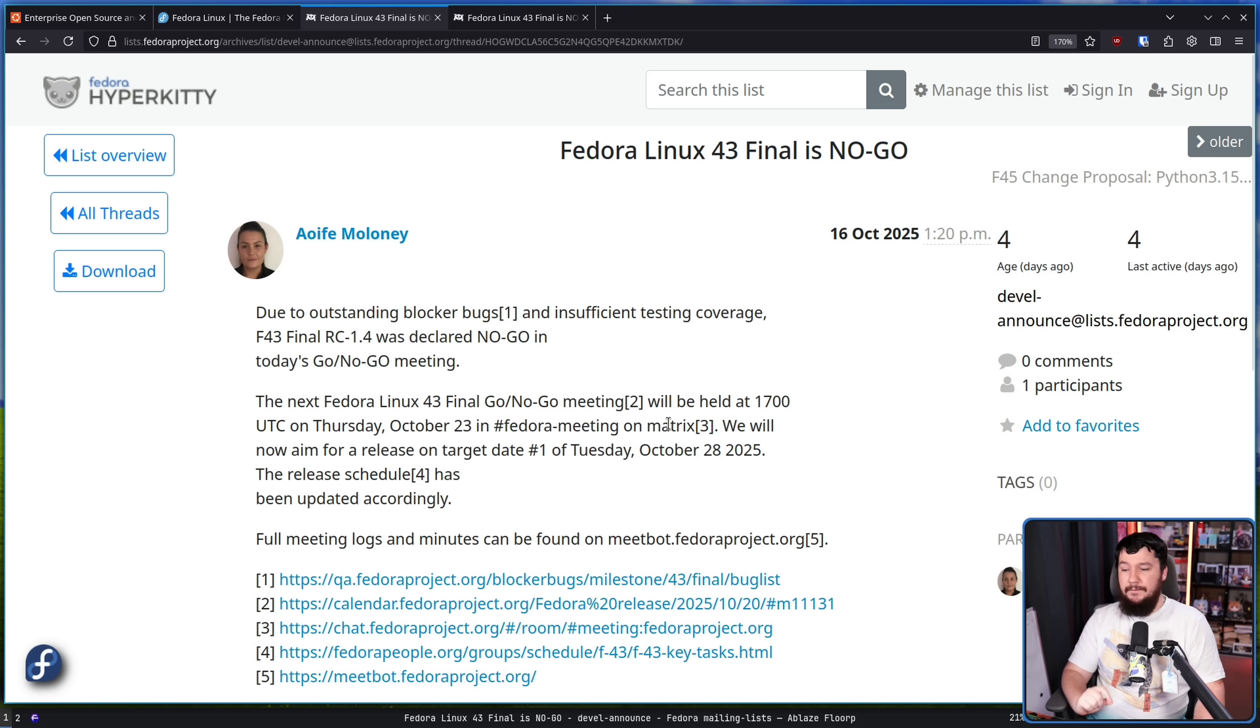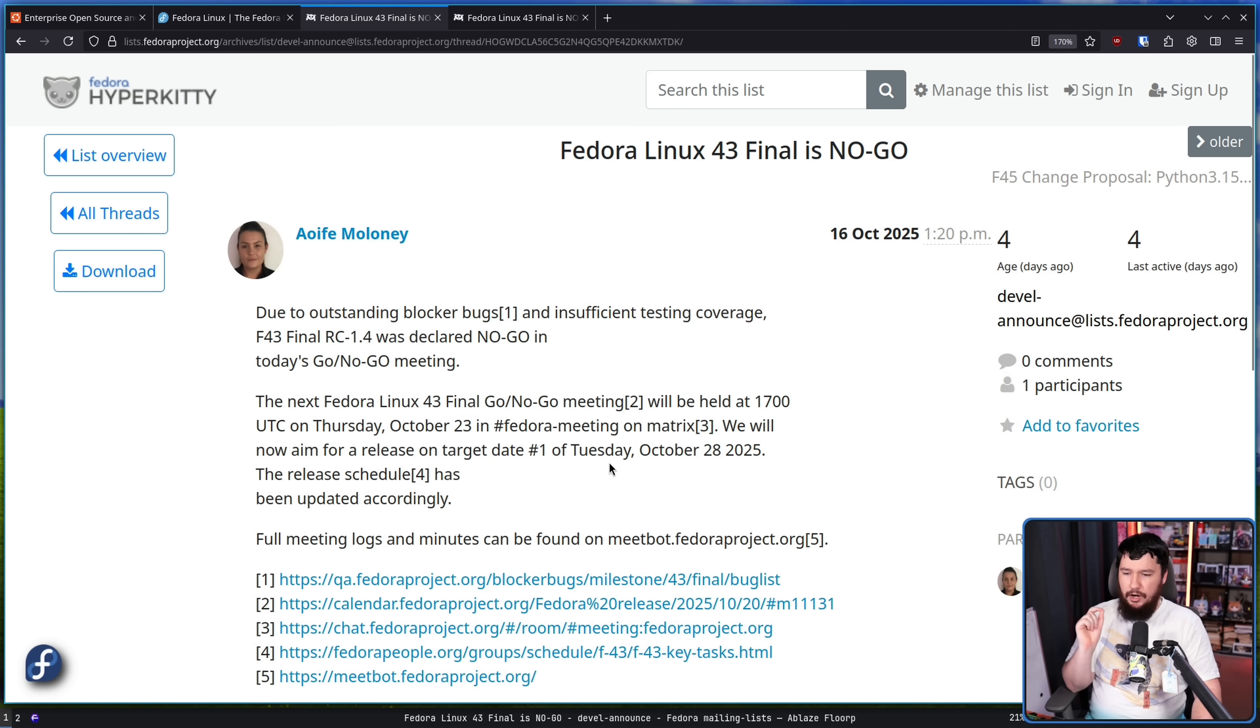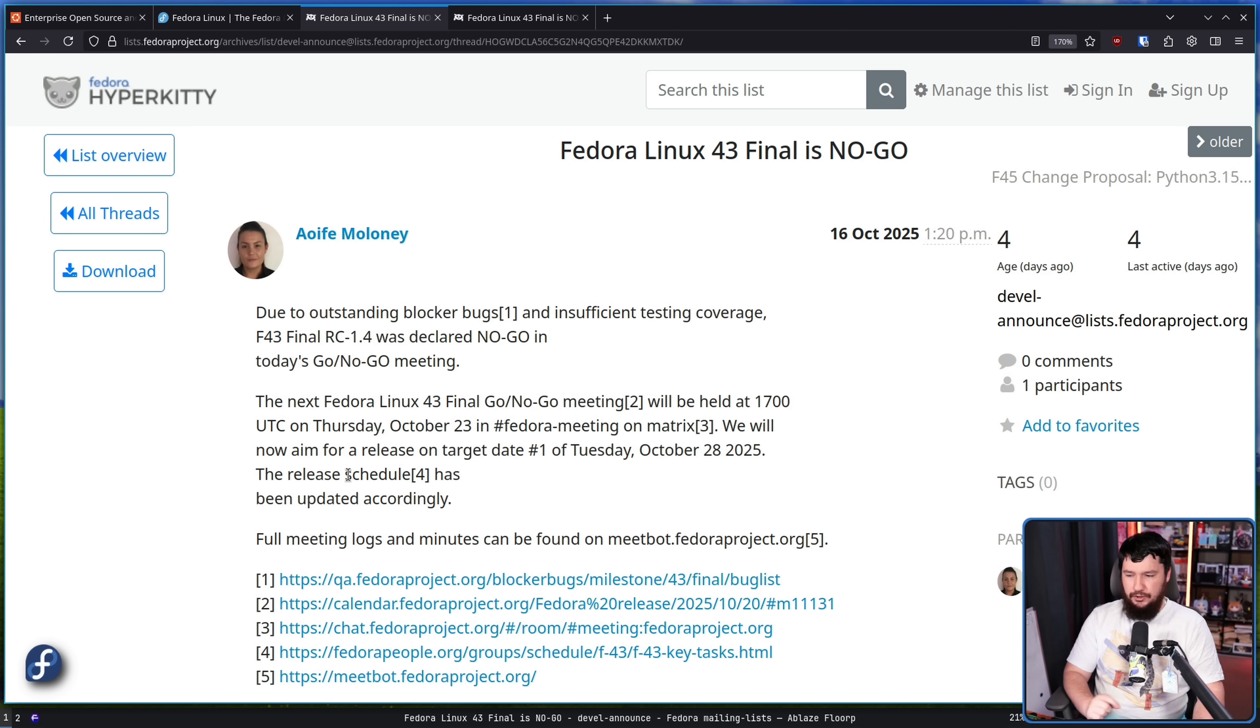The next Fedora 43 Final go-slash-no-go meeting will be held at 5pm UTC on Thursday, October 23rd in the Fedora meeting on Matrix. We will now aim for a release on target date number one of Tuesday, October 28th, 2025. The release schedule has been updated accordingly.